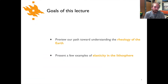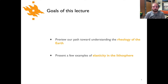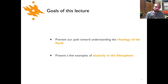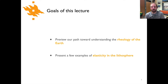There are two goals in the lecture. First is to preview our path — this is our first step toward talking about the rheology of the Earth. In the lecture we're just going to see a couple of examples of ways in which the lithosphere is elastic.